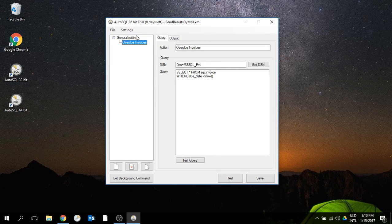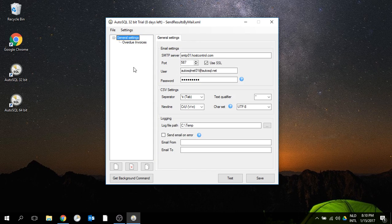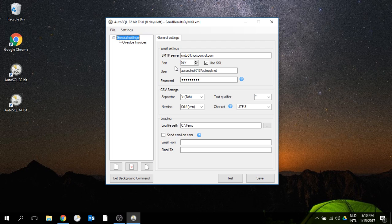Welcome to this video about how to schedule a query and send the results by email. Here we have AutoSQL which we're going to use, and I already prepared some settings like the SMTP connection.